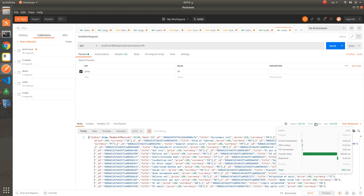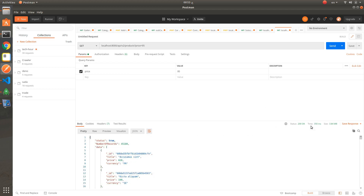The response time for the second version of the API is 350 milliseconds. As you can see, the second version of the API is optimized and the response is faster than the first one. Now let's try the third scenario.